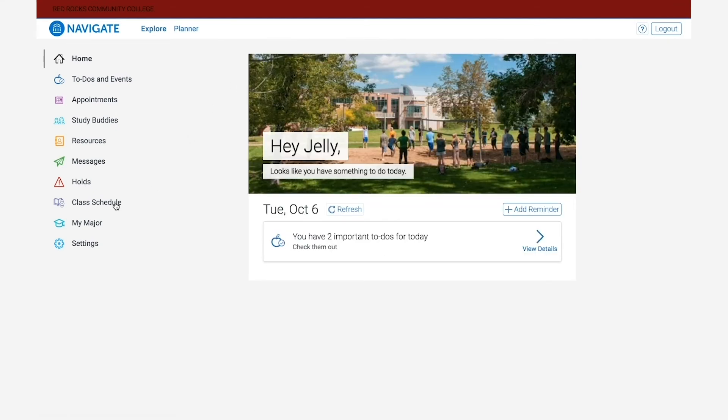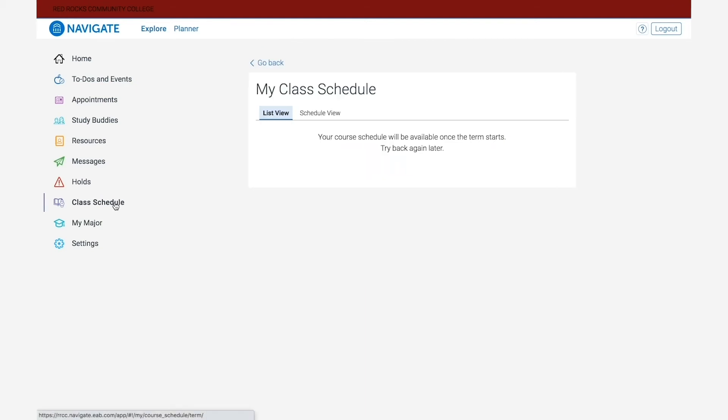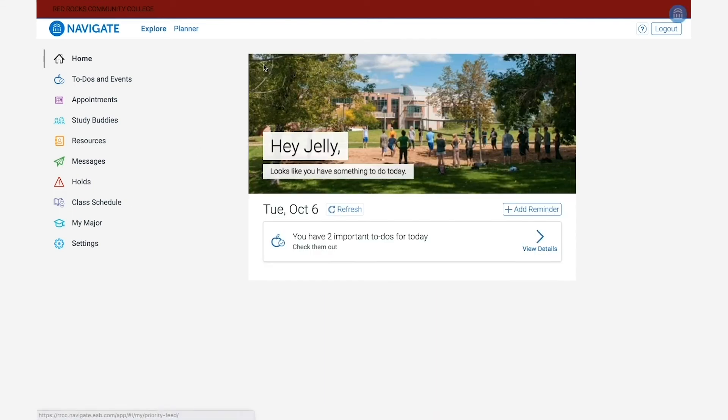Next on the menu is the class schedule button. The class schedule tab will display your student schedule for the courses you're registered for. It gives you both a list and a calendar view, so feel free to use whichever one works best for you.